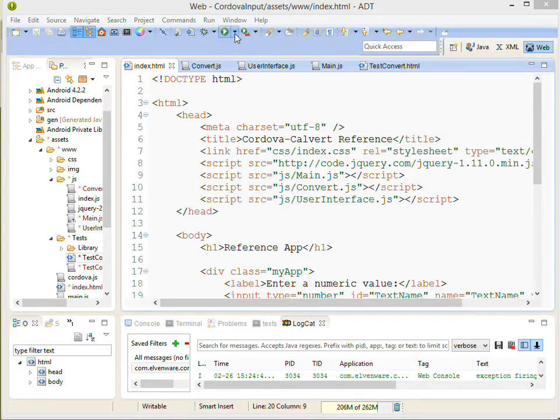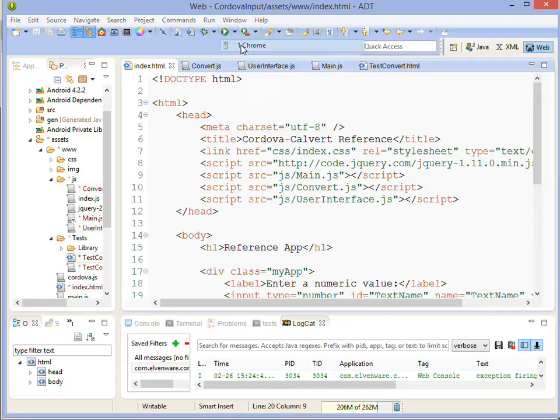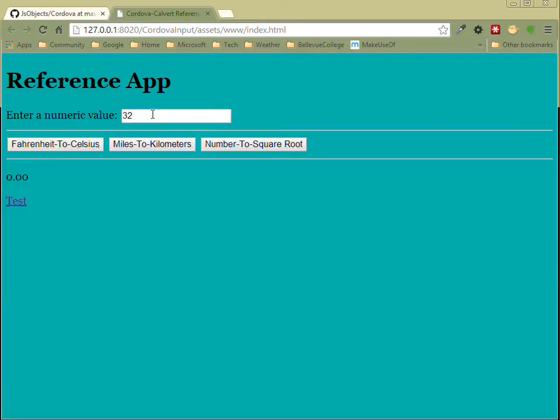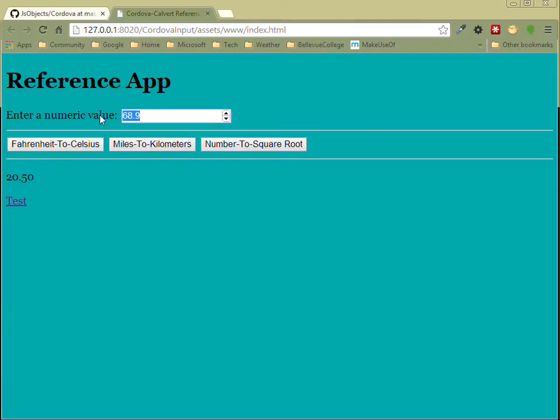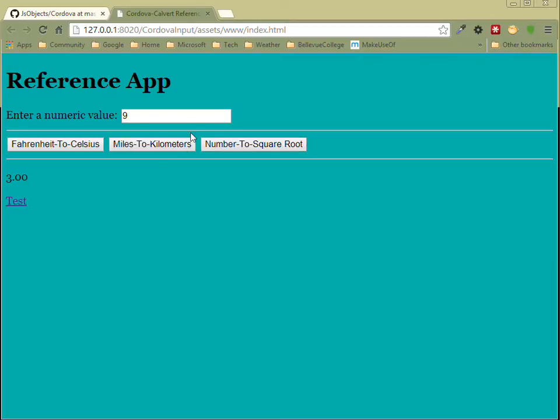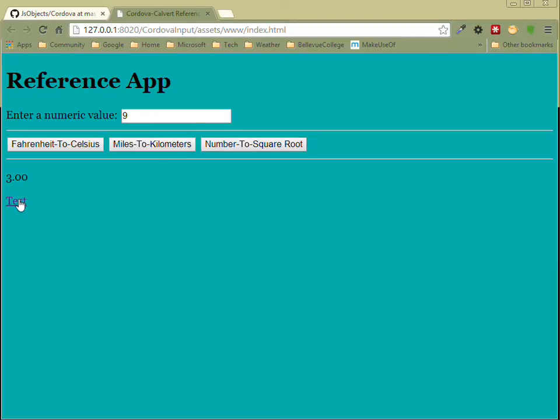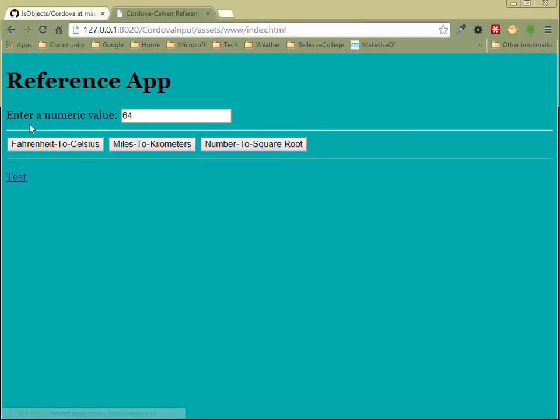First let's see it as a web app. We'll bring it up and you can see that you can enter a number and it'll convert it to Celsius. We could convert it to kilometers and you can see that it actually does what we expect it to do. Or we can get the square root, and then we have a series of tests to confirm that our methods are actually working.